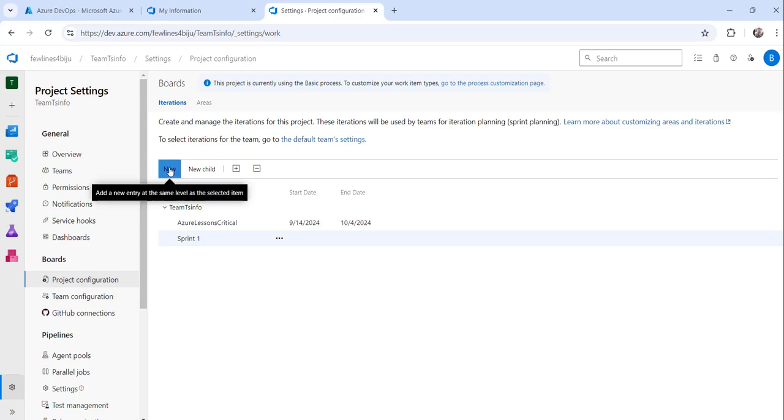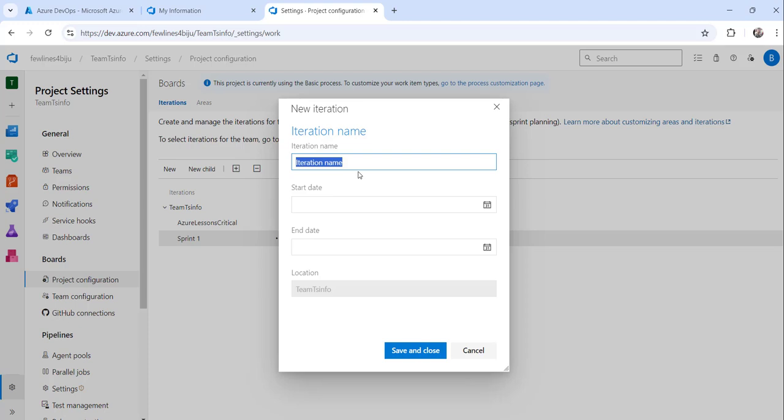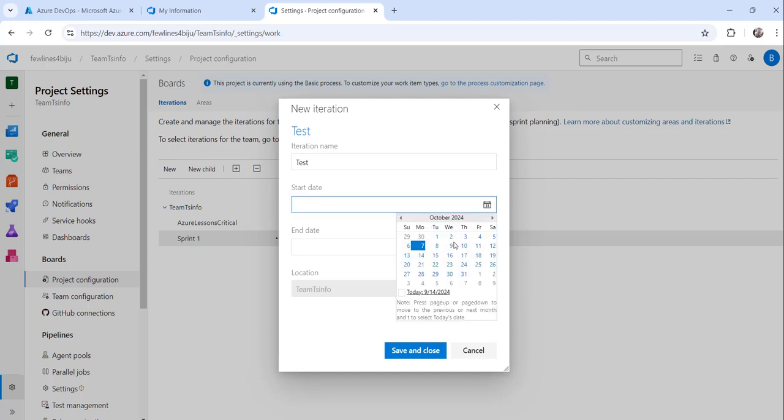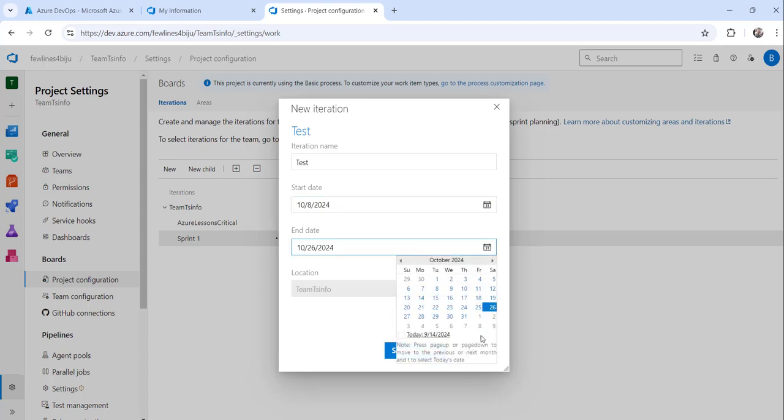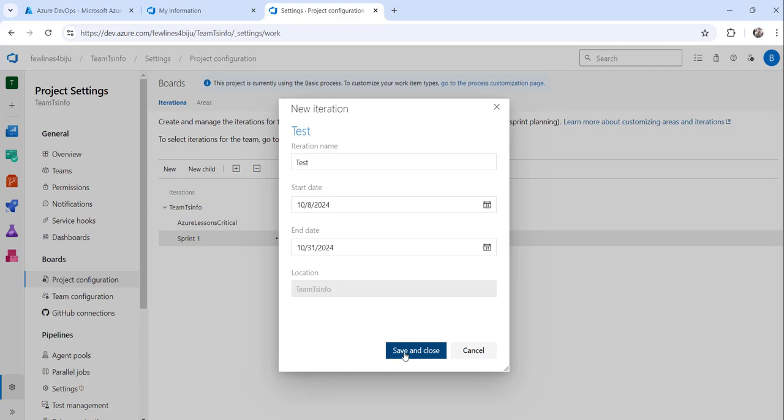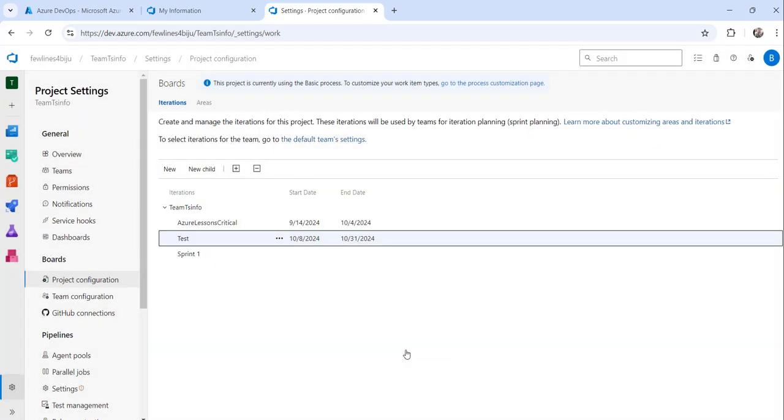I will say this is My Best Sprint. Then I need to choose a date, I will save from 18th to 31st and I will click on the Save and Close button. The moment I do that you can see the sprint has been added here successfully.